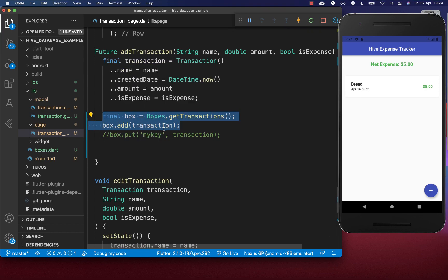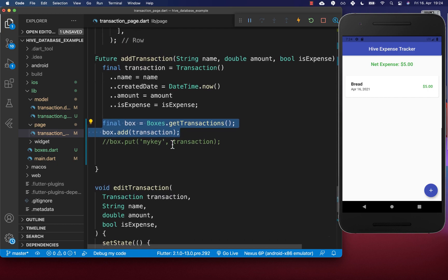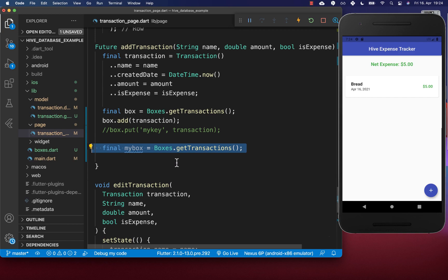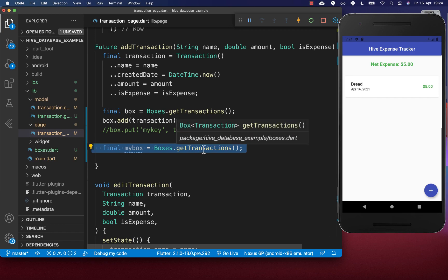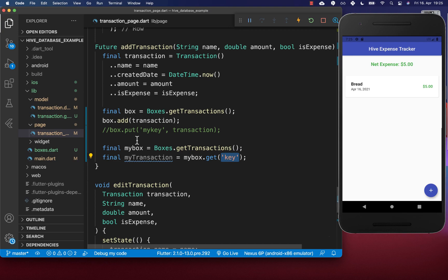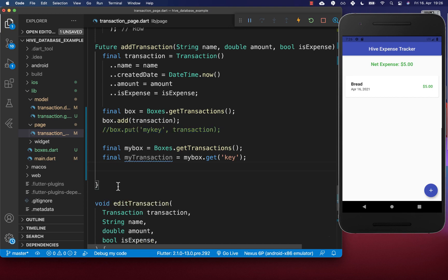Sometimes you want to read from your box outside of the UI. Get your transaction box and call box.get(key), passing the key you used when storing the item with put(). You can also access all values with box.values or all keys with box.keys.